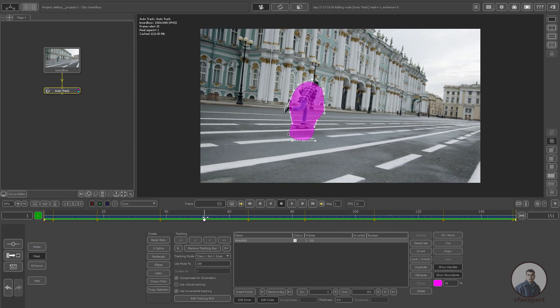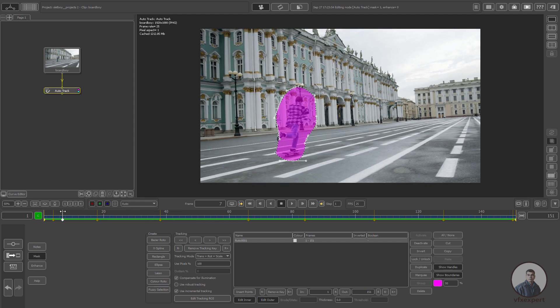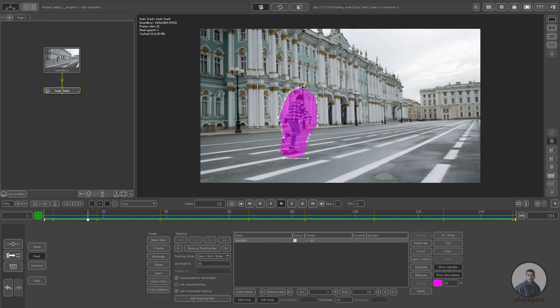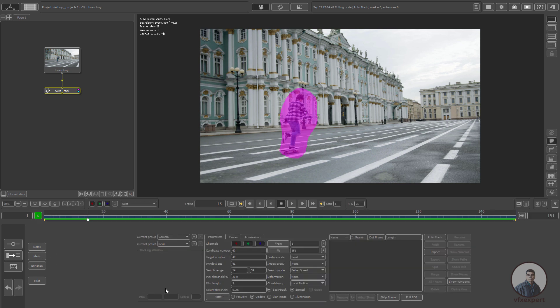If you have a large object, you can create a mask like this and ignore points on the character. Now click on this Mask again and check the Preview — now there are no points on the moving object. If you want to increase the number of points, adjust the Candidate Number value. I am going to track around 100 points. Now click on Auto Track.